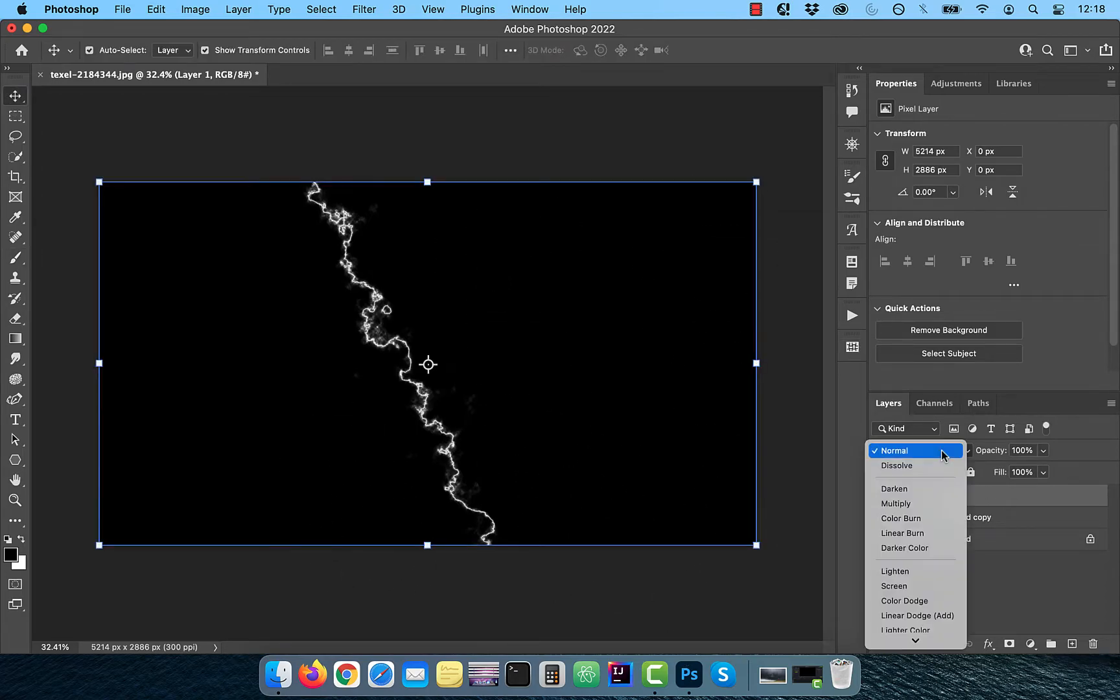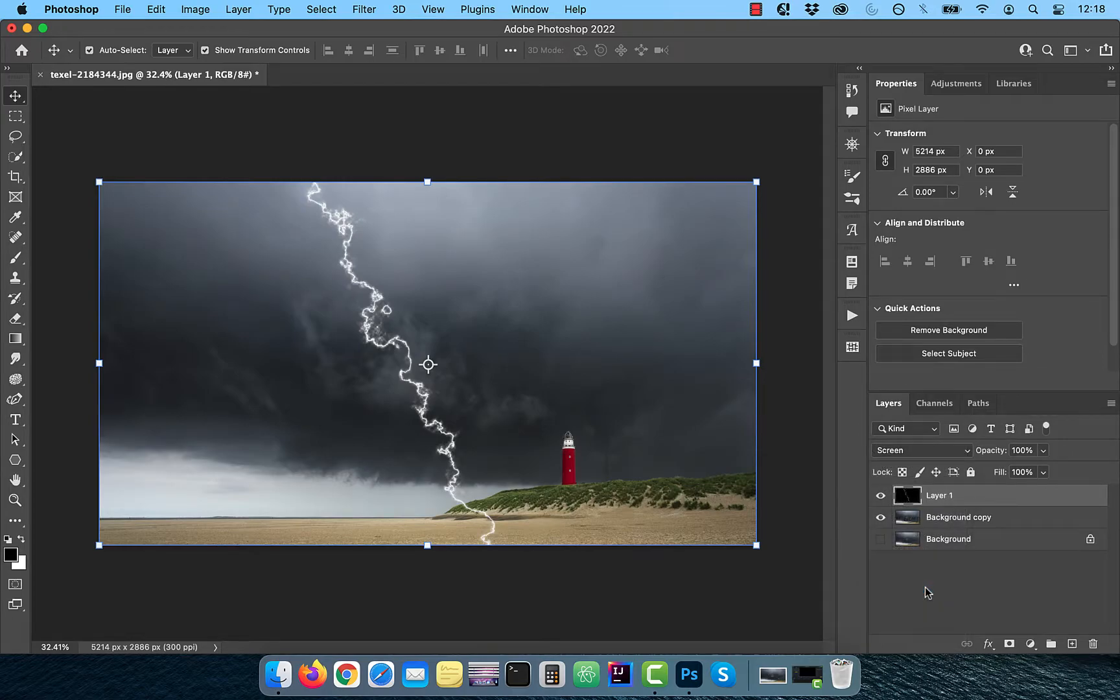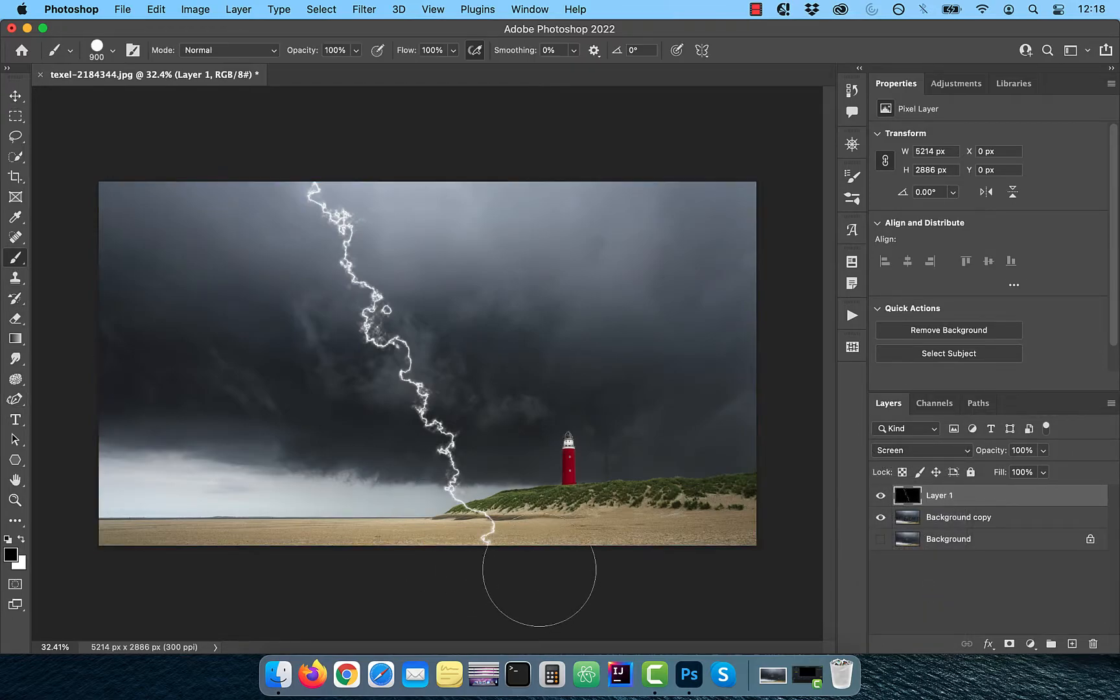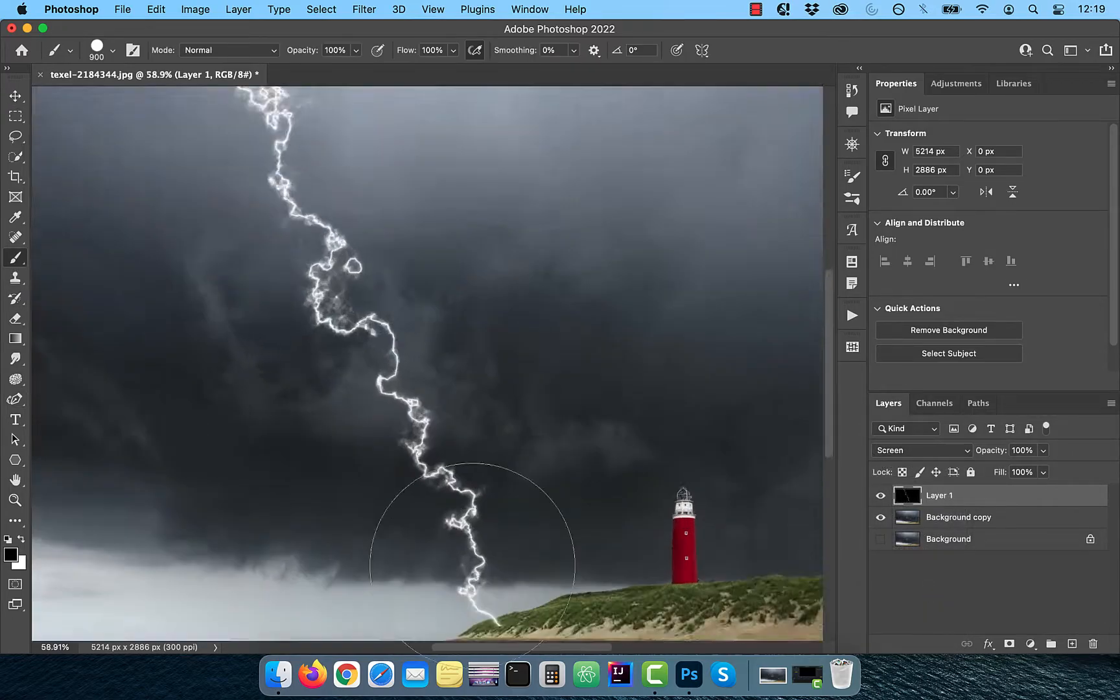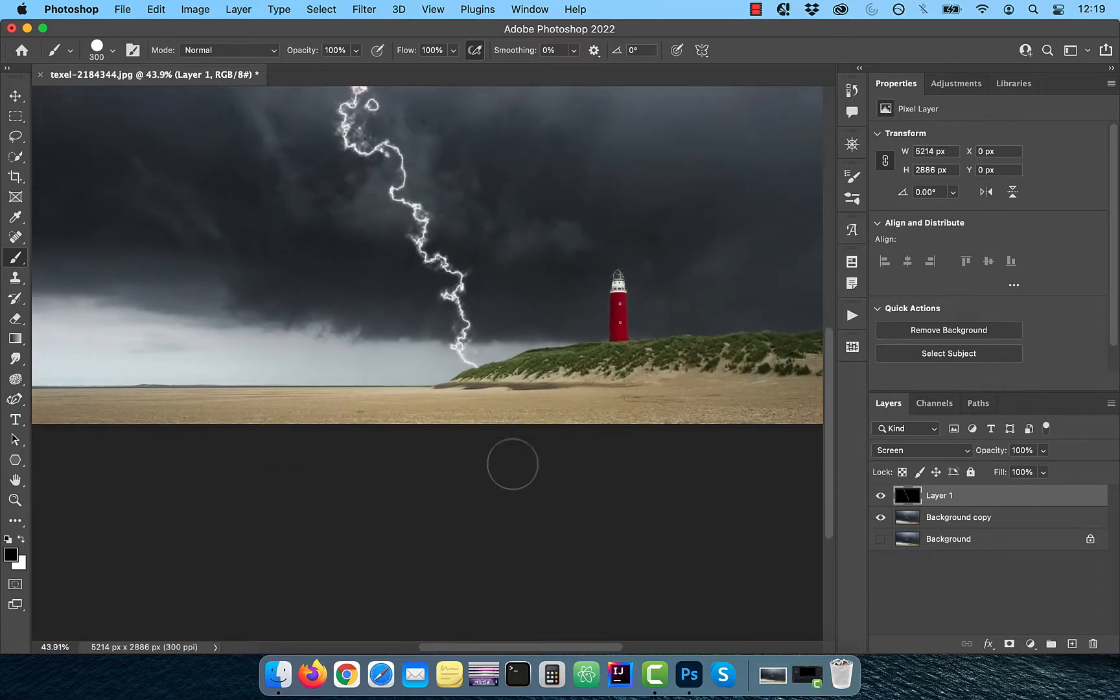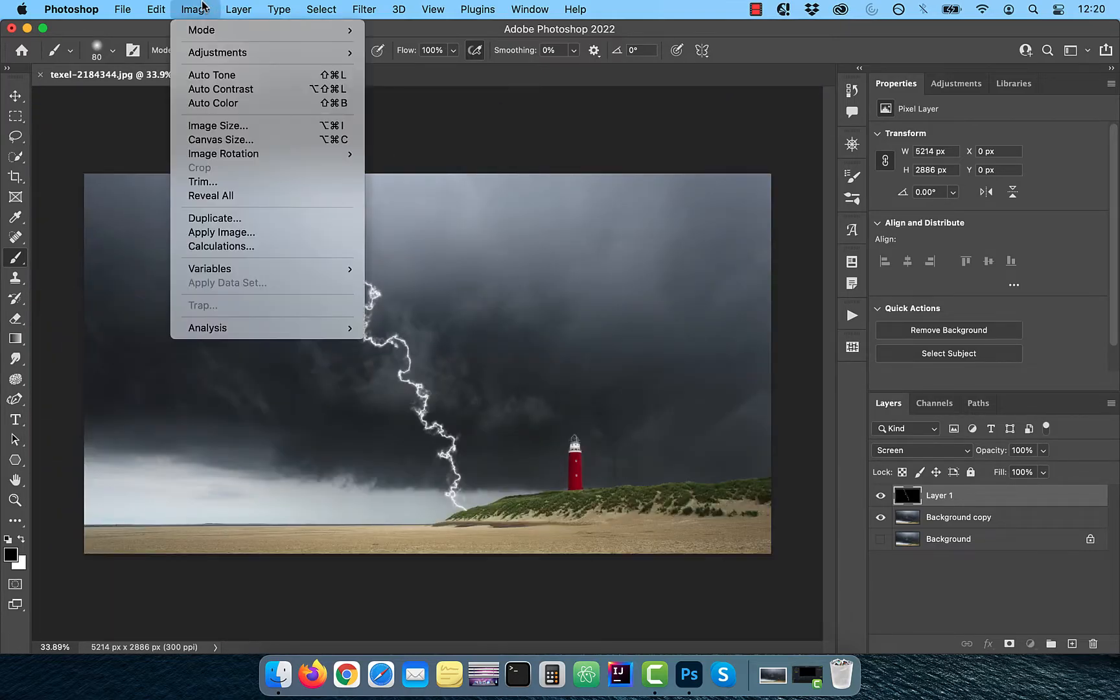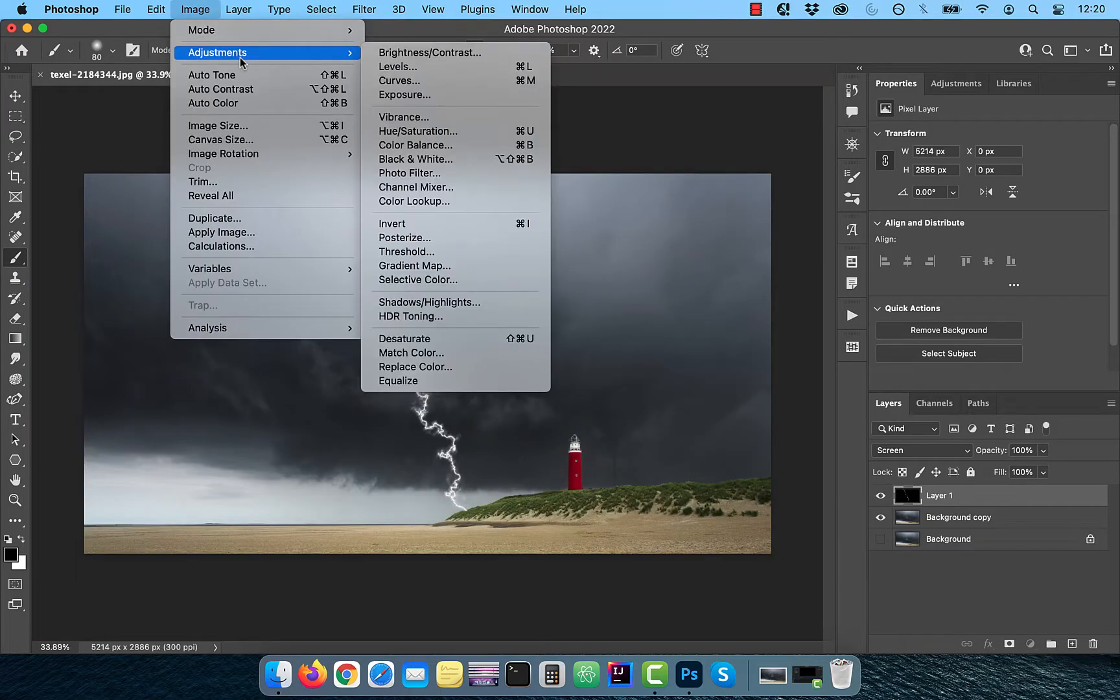Change the blend mode of this layer to screen. Use the brush tool to clean up the lightning further as per your liking.